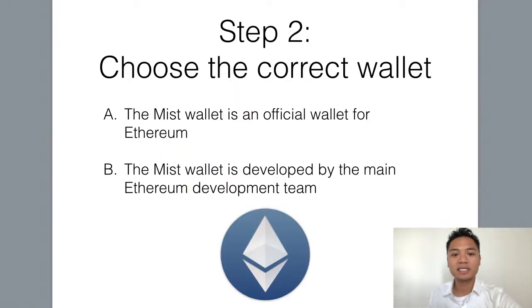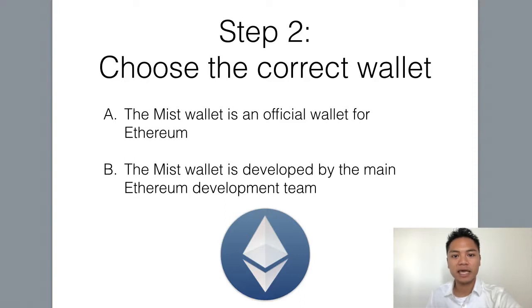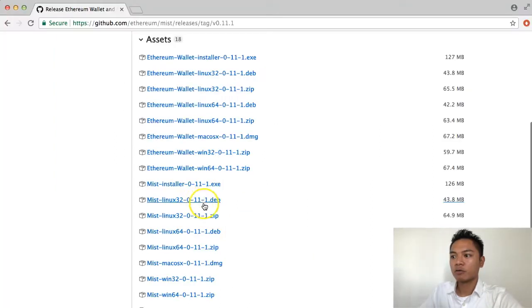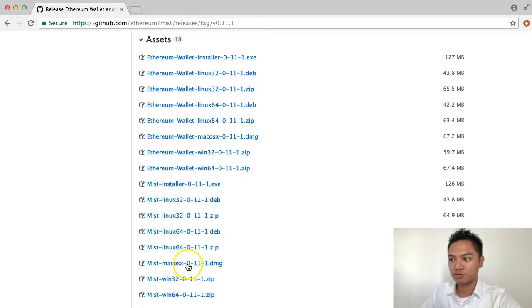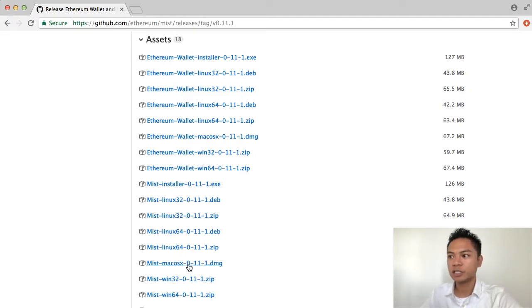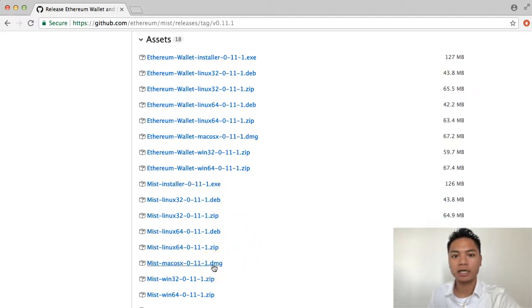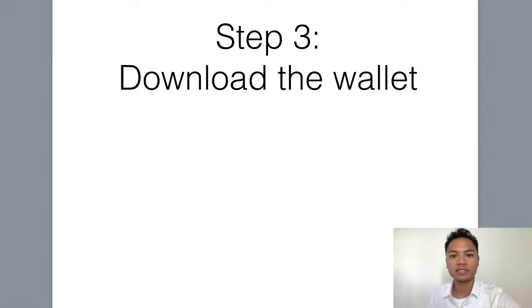Keep in mind that the Mist wallet is an official wallet for Ethereum, and note that the Mist wallet was also developed and created by the main Ethereum development team. What we're going to do now is click the DMG file for Mist, which is right here. If you're using a Windows computer, you would be clicking the EXE file; however, since I'm using my MacBook, I'm going to click the DMG file, which is step number three: download the wallet.